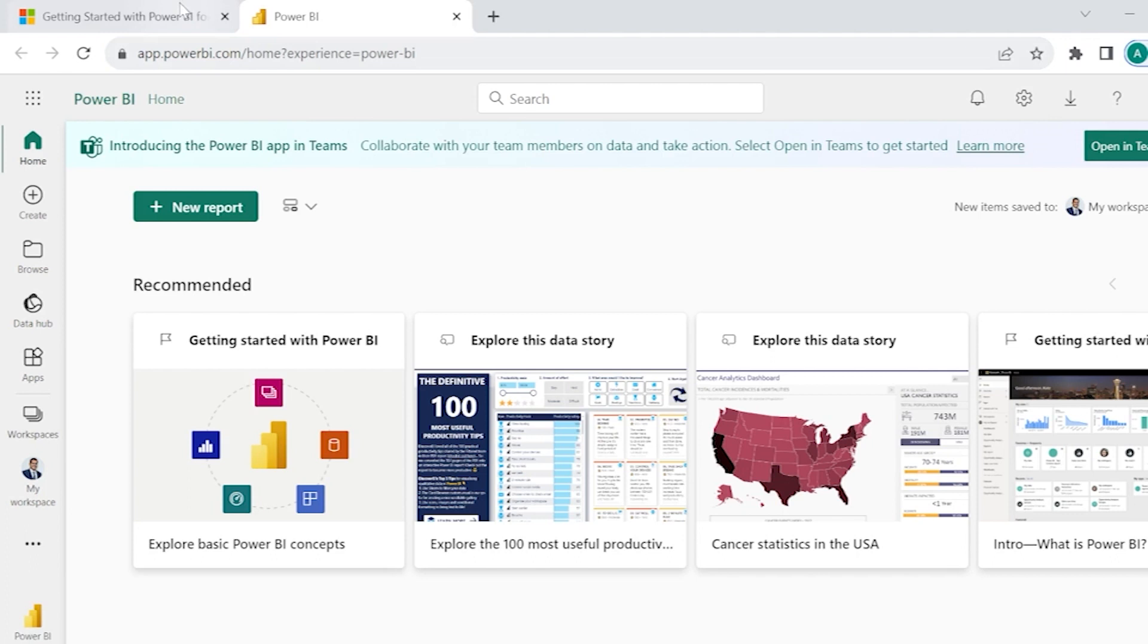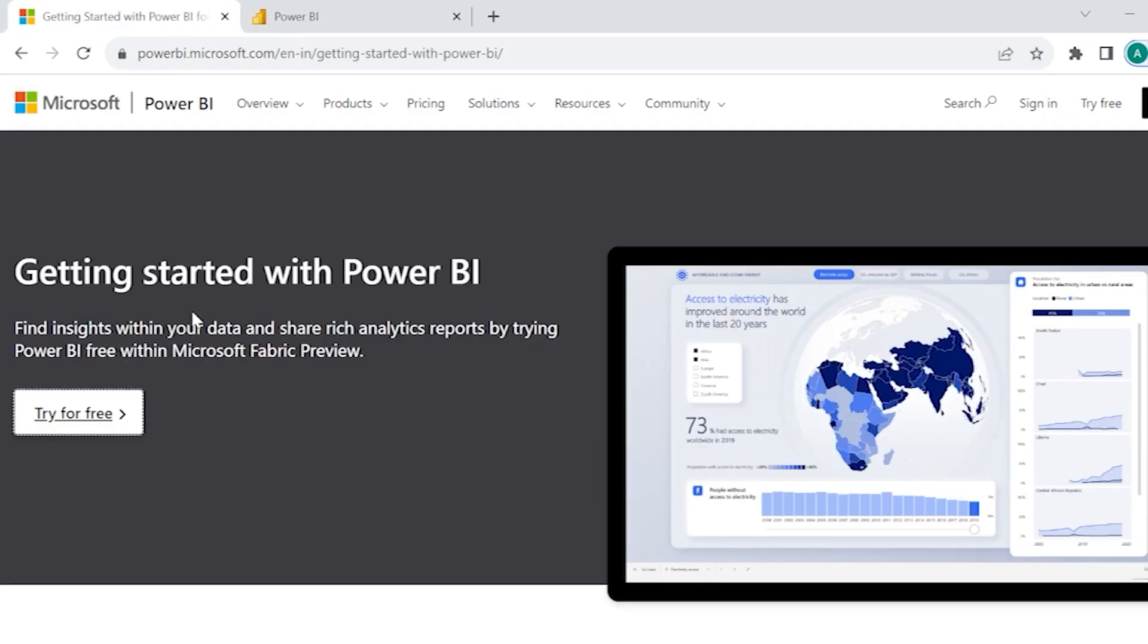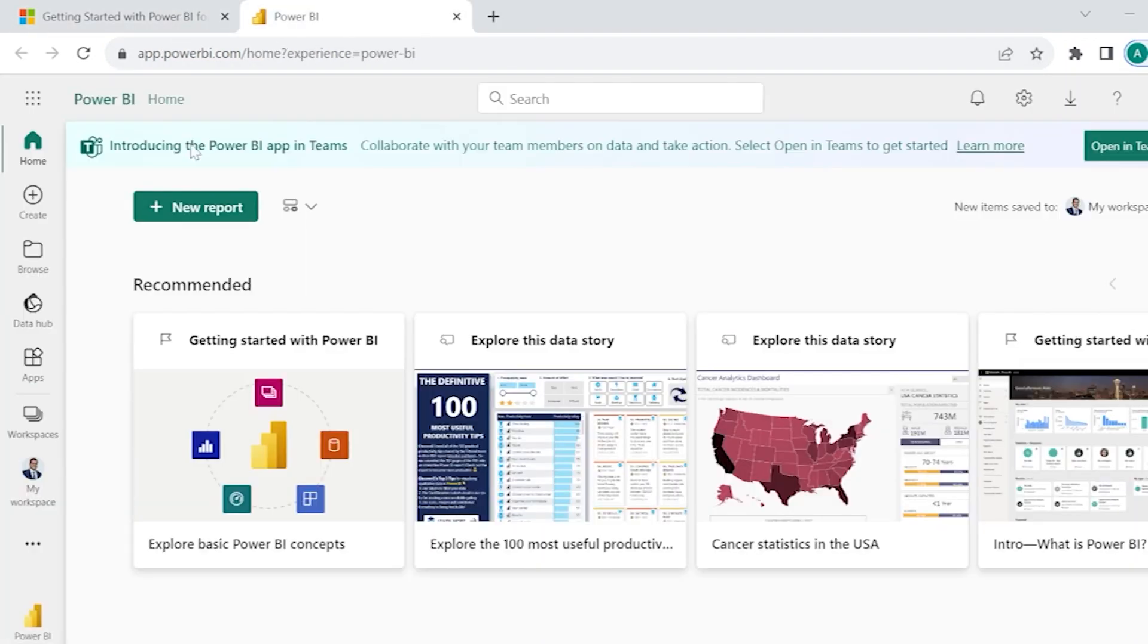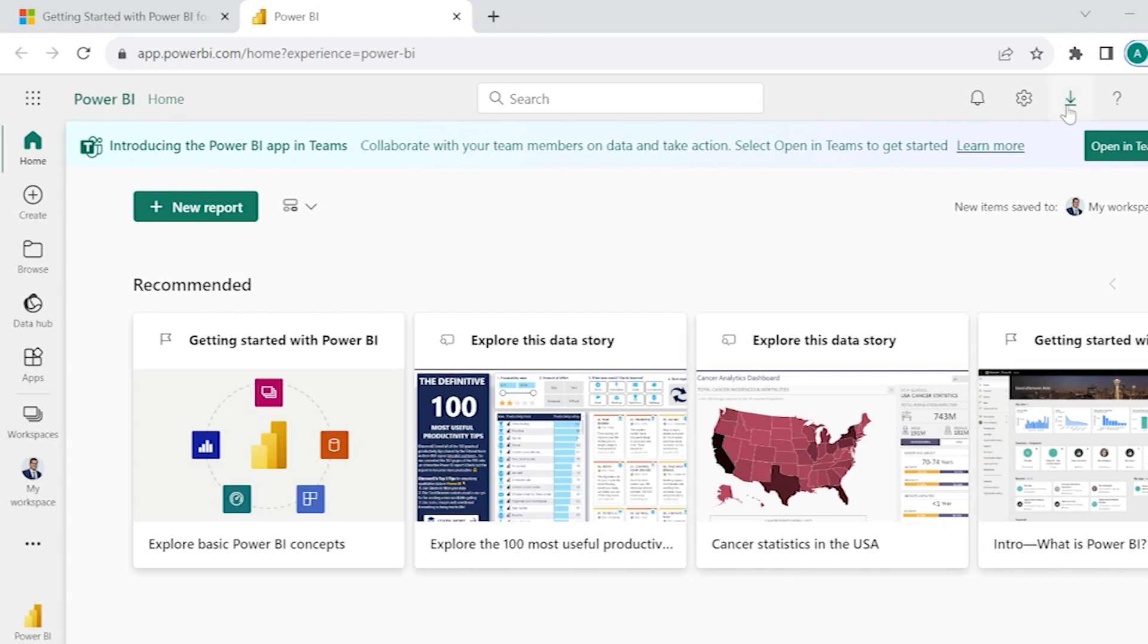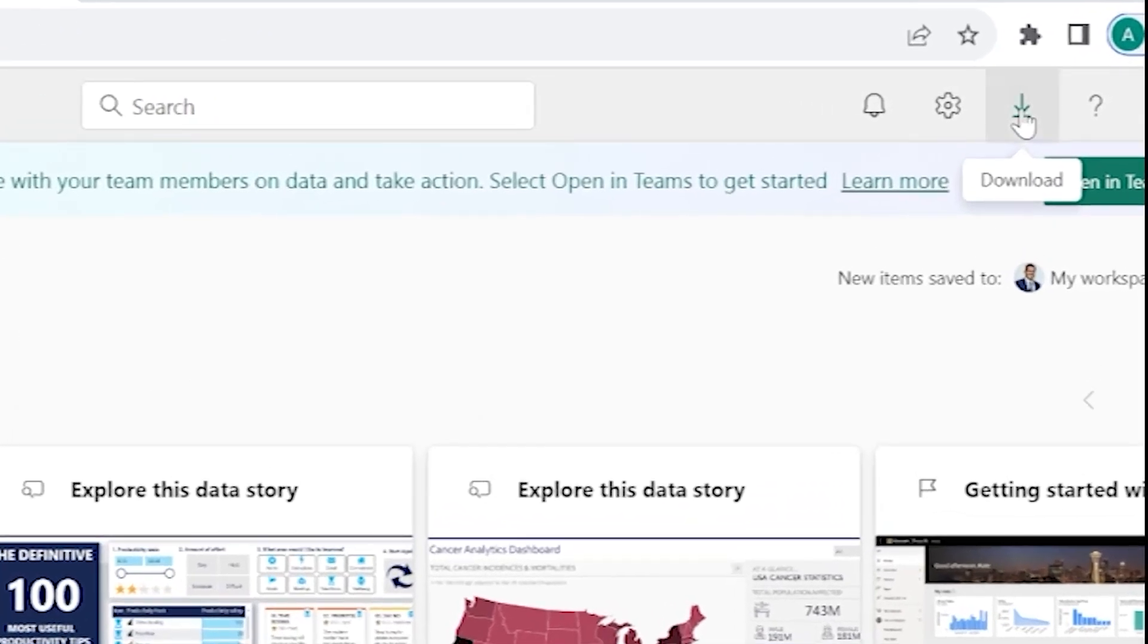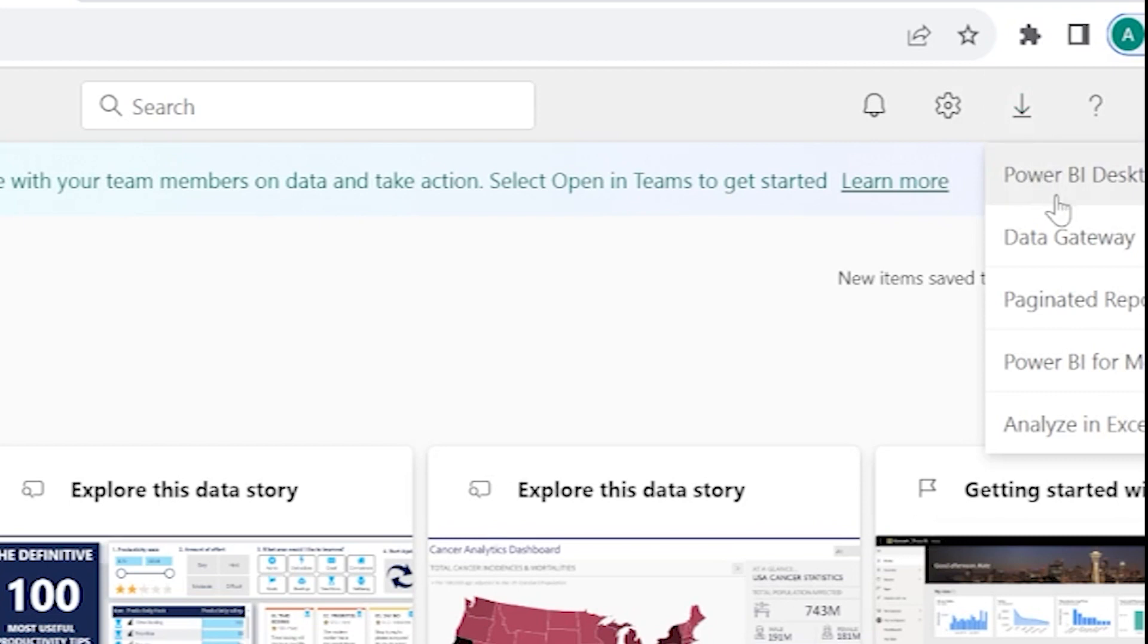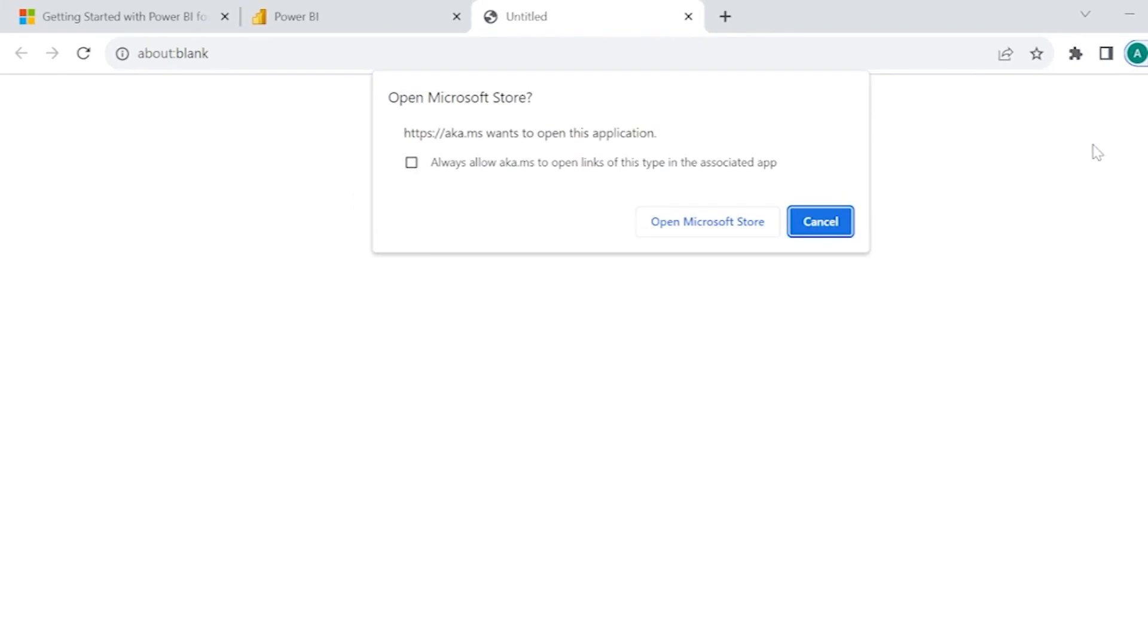As soon as you click on this link Getting Started with Power BI, Try for Free, Power BI Service will be opened up. Here we have an option called Download. Click on this Download and click on Power BI Desktop. Once when we click on this Power BI Desktop, then again it will request you to open Microsoft Store.